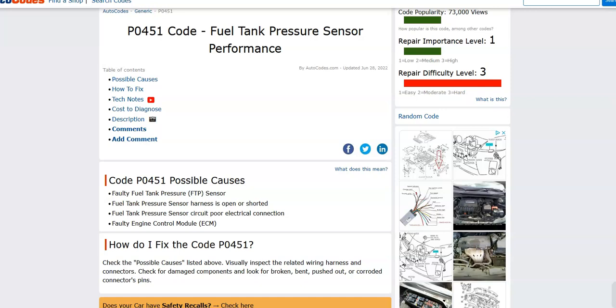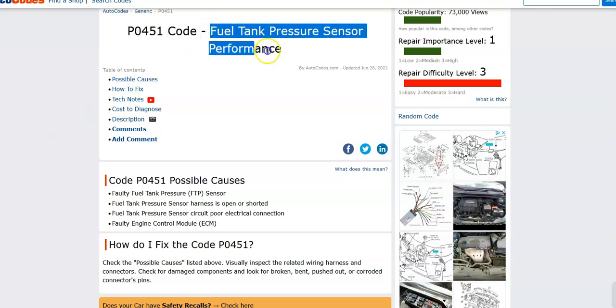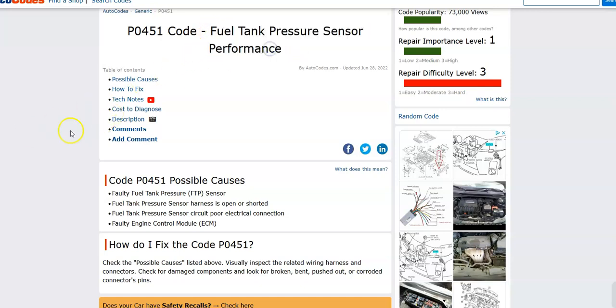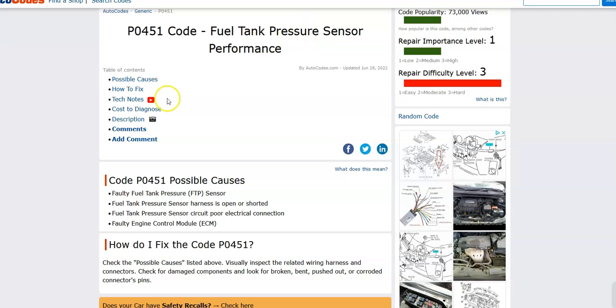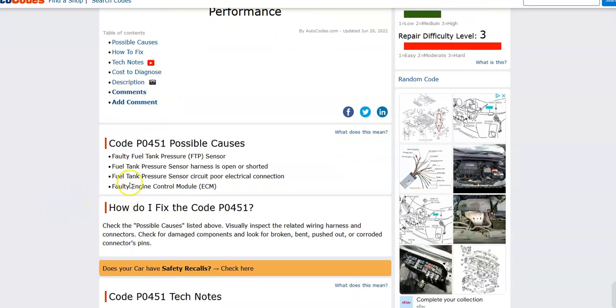So what is a Honda P0451 code? It's a fuel tank pressure sensor performance code. And what does this mean? Basically, the onboard computer is having problems reading this fuel tank pressure sensor, so the issue is going to need to be solved.